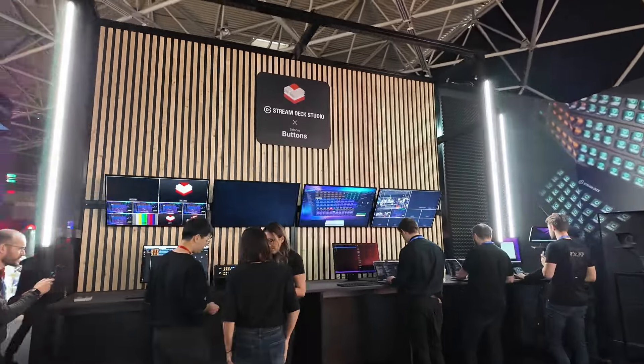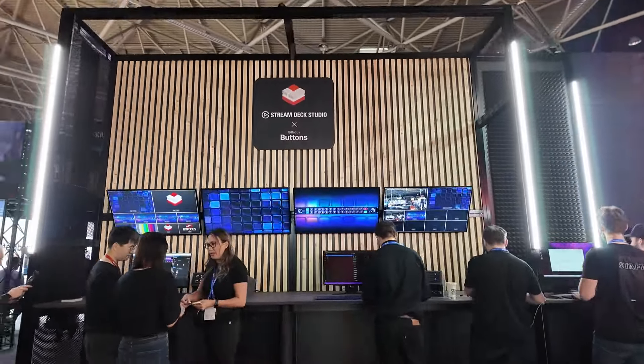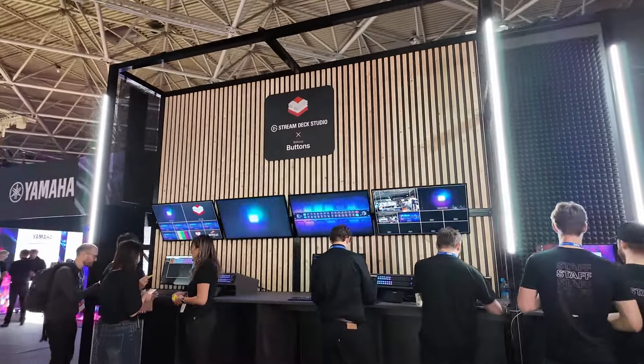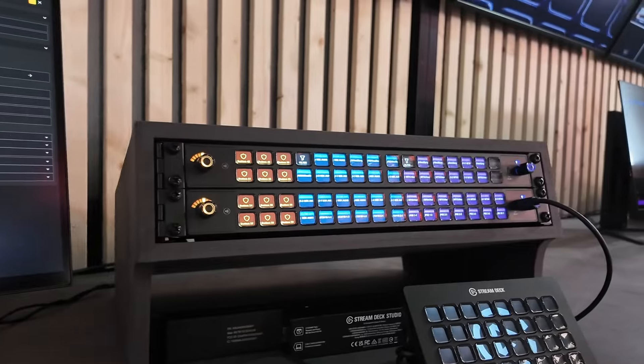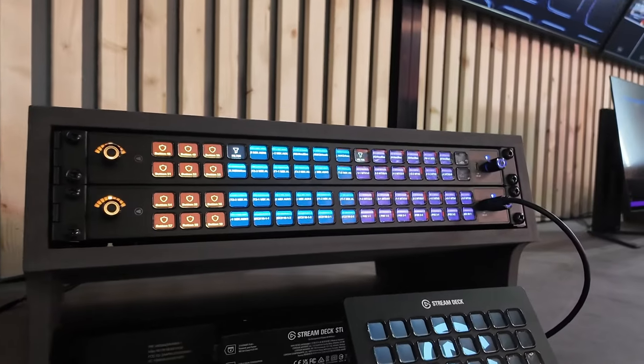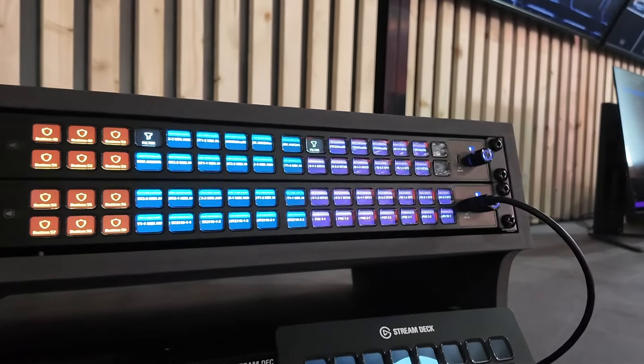Hey everyone, I am at the Elgato Bitfocus booth for a quick first look at the new Elgato Stream Deck Studio, which is a rack-mounted Stream Deck.